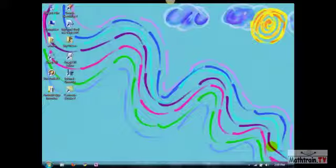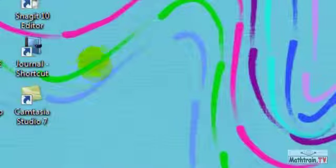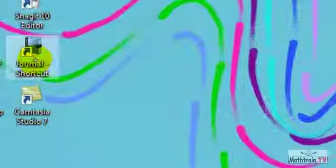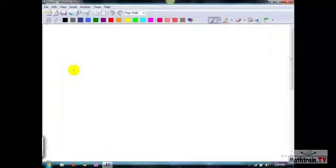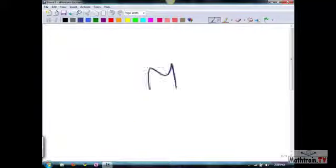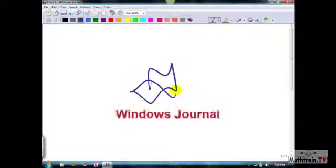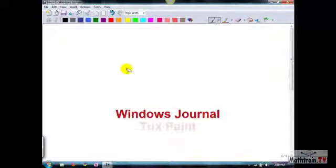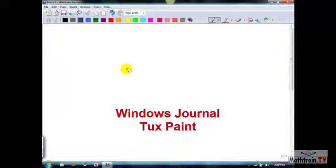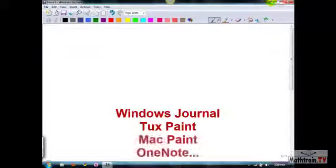Okay, now it's time for our live screencast demonstration. So the first thing we do when we start a screencast is we might fire up our Windows Journal, which is our program that we write on. It comes free with Windows 7 and Vista, and I believe XP. You can also use things like Tux Paint, which is free, or Mac Paint or OneNote.